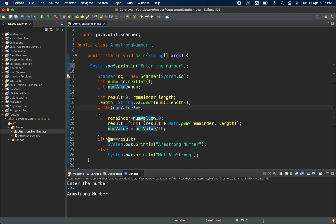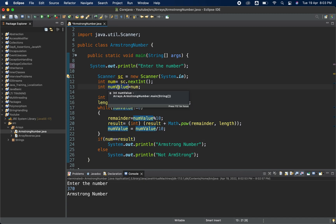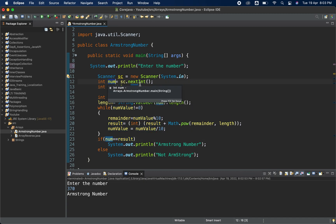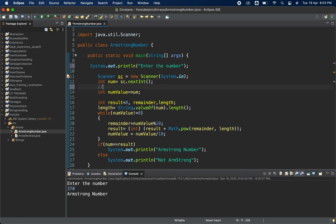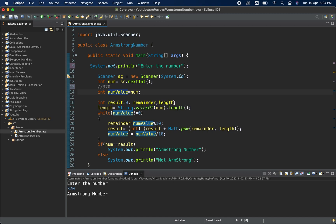In the if condition we compare num with result. If we did not preserve the original number separately, we would be comparing a modified value. For example, if num is 370, at the end we need that original 370 to compare with the result — that is why we use numValue inside the while loop.